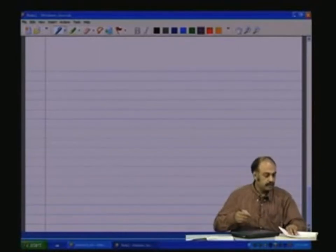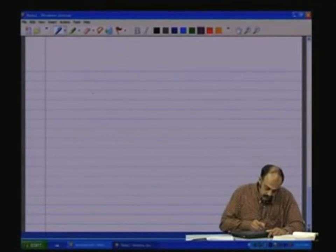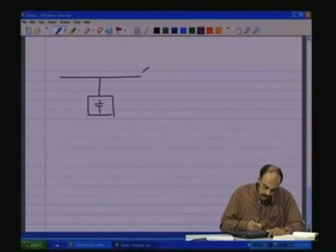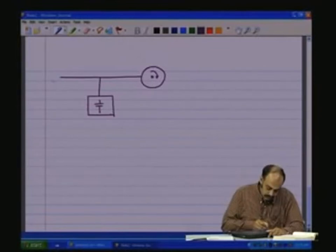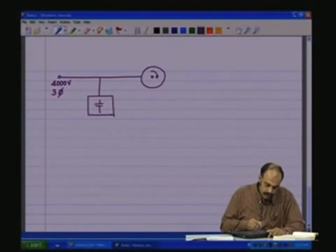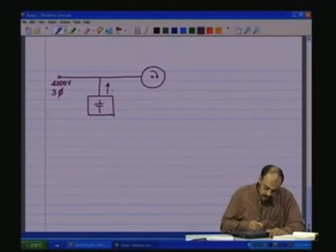Let us take a textbook example where there is a capacitance buffer and there is also a motor load. Here we have a 4000 volts three-phase system where power is getting generated. We are trying to put the power to the load. Now this is only capacitive and therefore it is going to give a reactive power we will call Q_C.